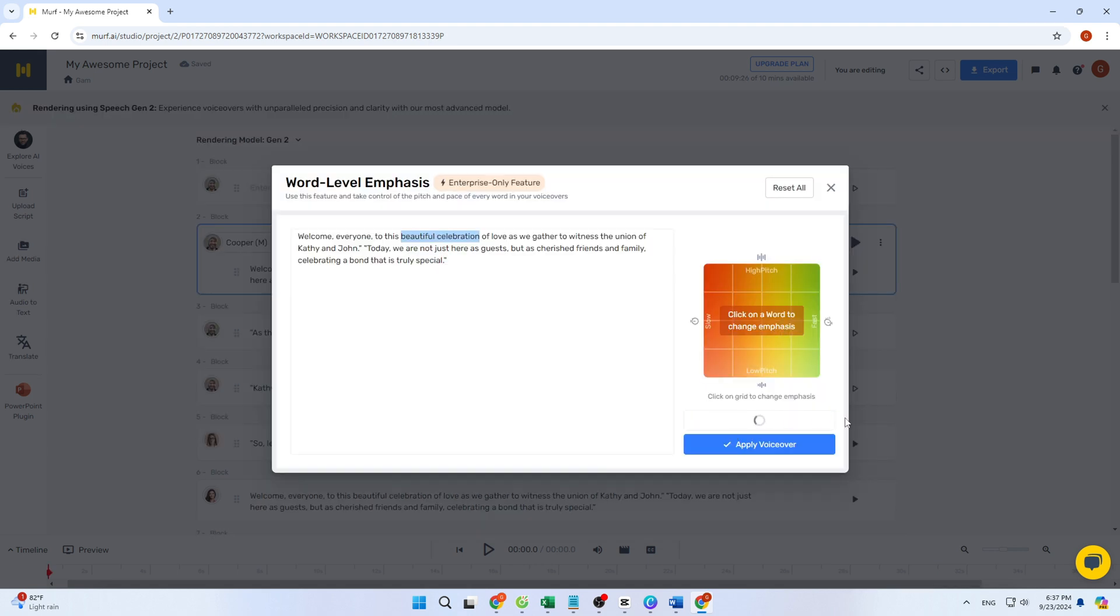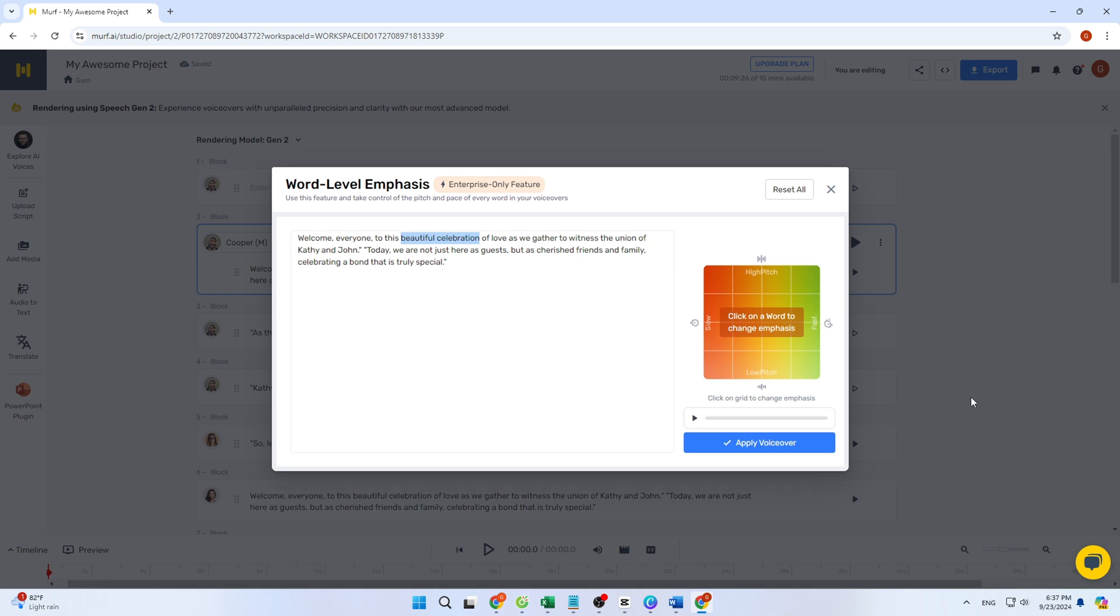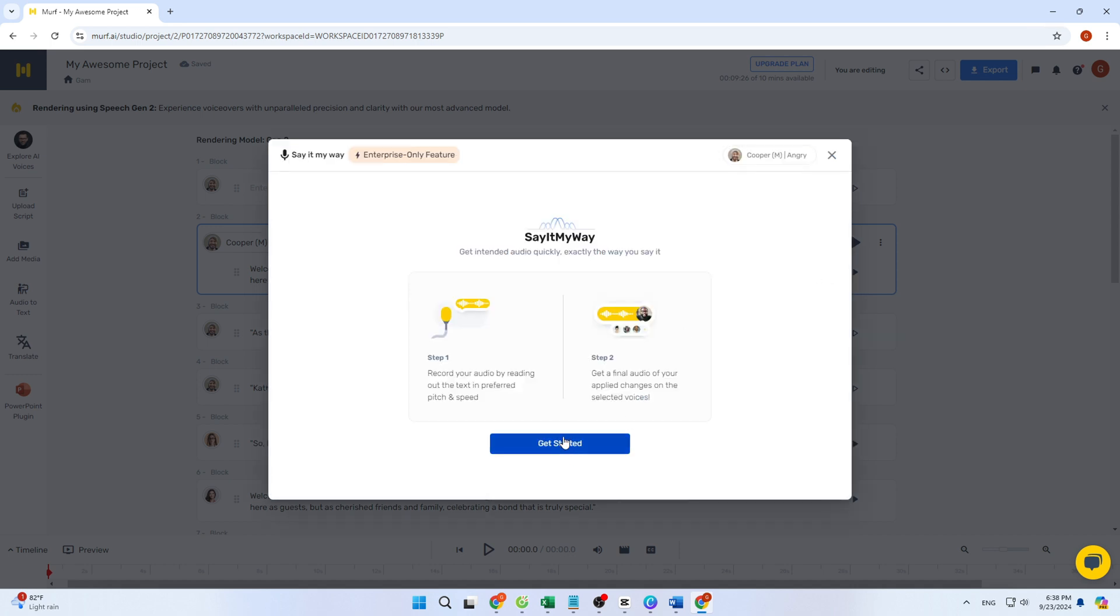Here, let's click on emphasis. Welcome, everyone, to this beautiful celebration of love as we gather to witness the union of Kathy and John. Today, we are not just here as guests, but as cherished friends and family celebrating a bond that is truly special. It's perfect.